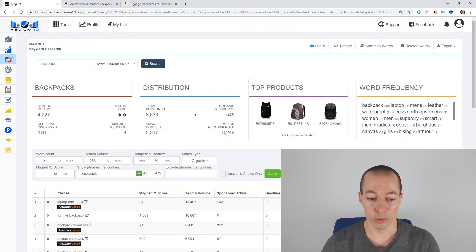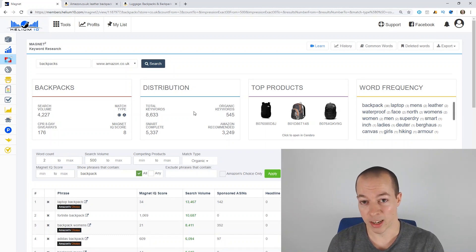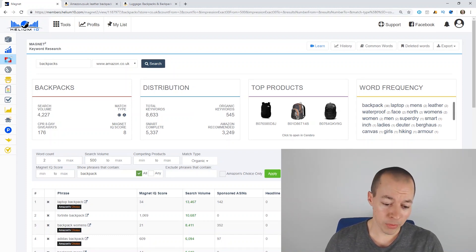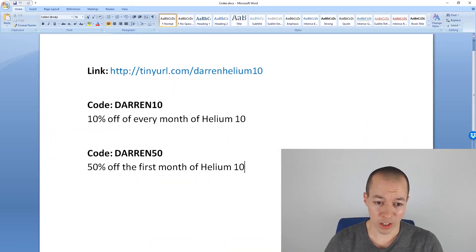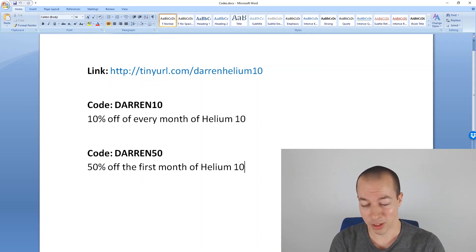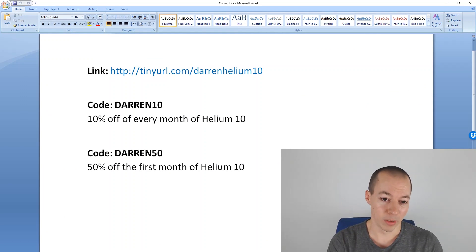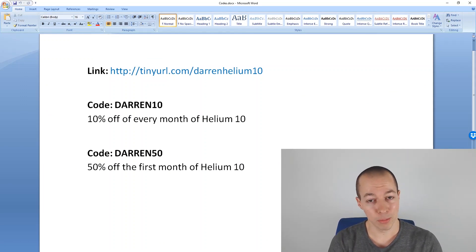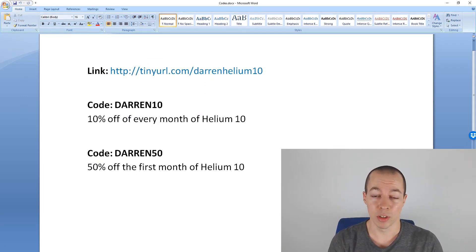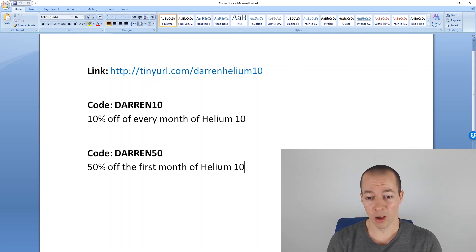So if you are interested in trying that out, you know I don't push affiliate links on this channel. This is the only affiliate link I ever talk about. It's Helium 10. There's a couple of discount codes there. So if you want 10% off every month, you can use Darren 10. Or if you want 50% off your first month, so you can try it out, you can use Darren 50.